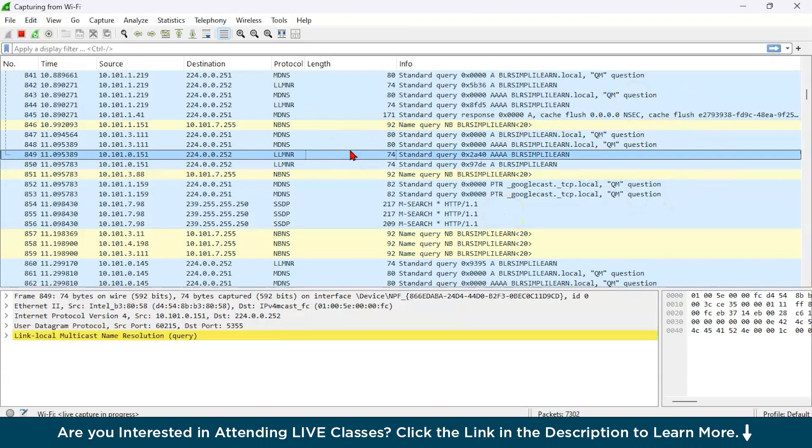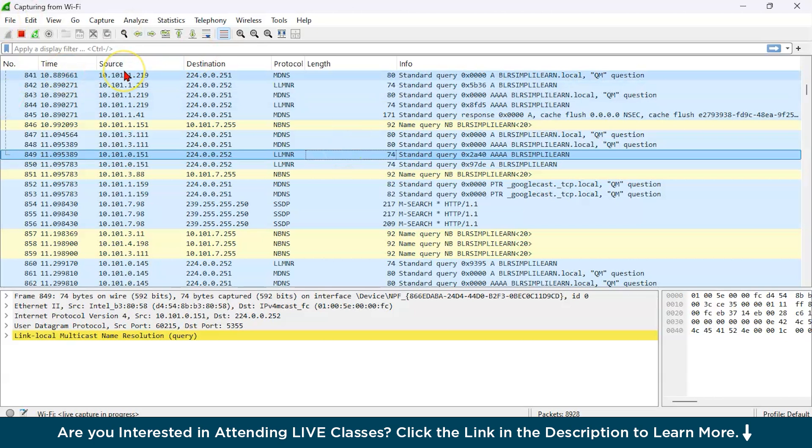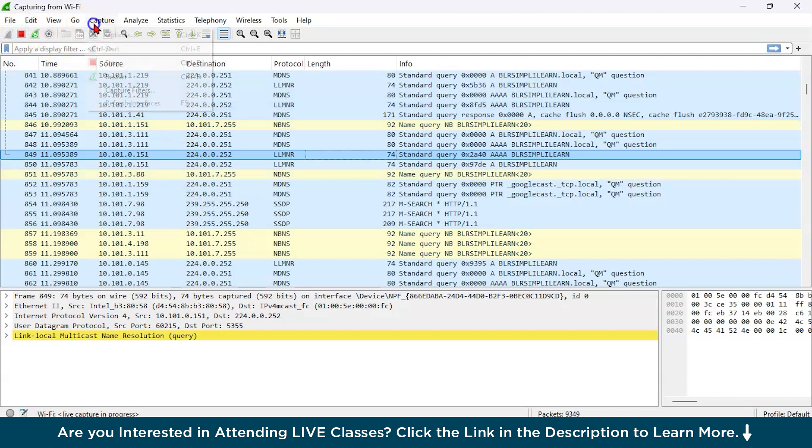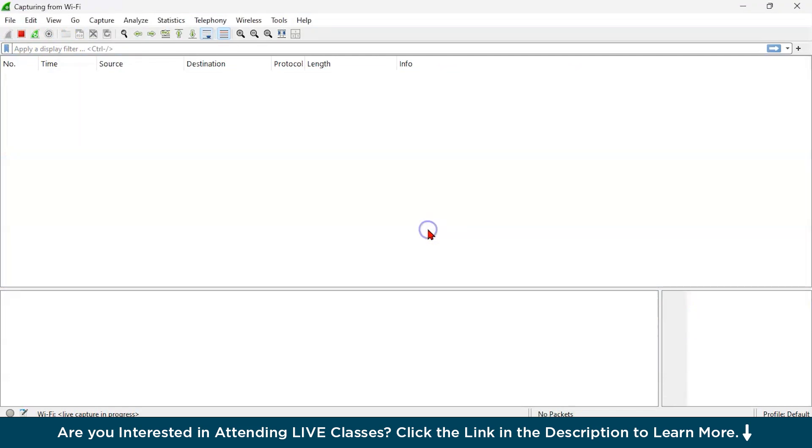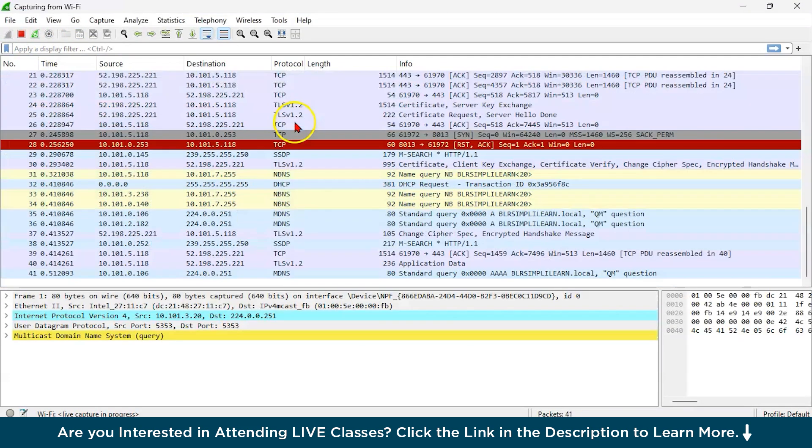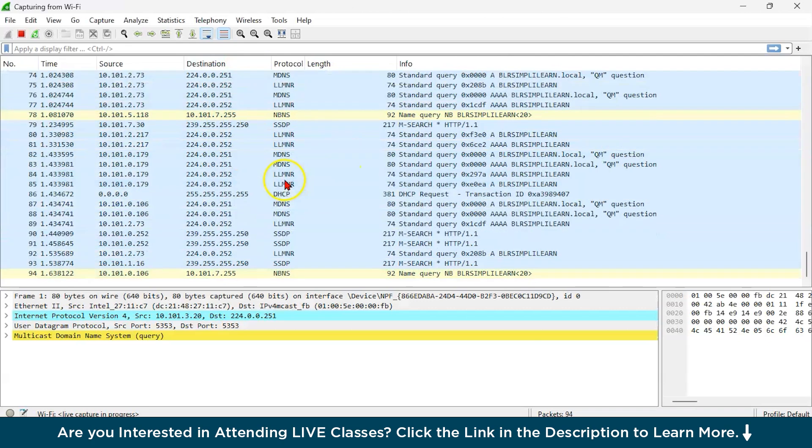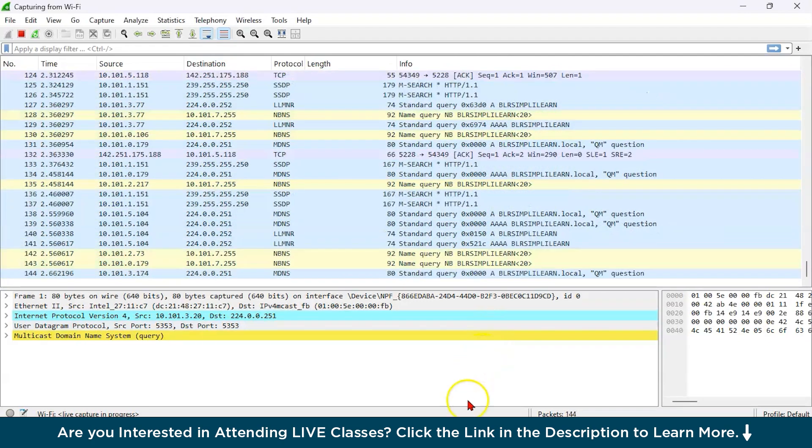Now let us do some basic exercises first. So let us try to capture traffic first. Since I've already selected our network interface as Wi-Fi, let us restart it. So you can just go on capture and just restart.